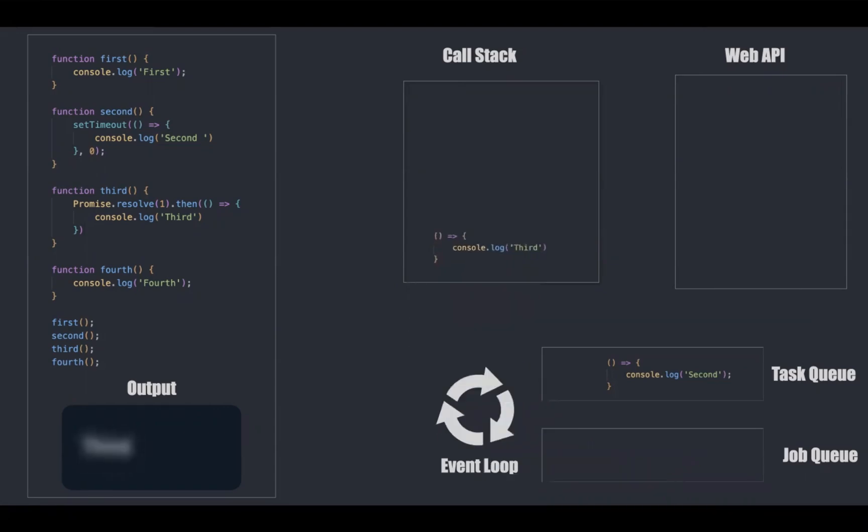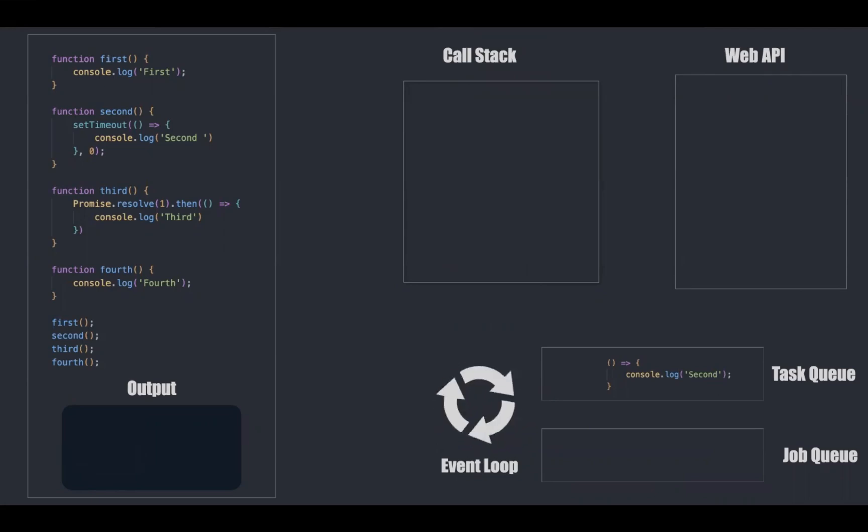This gives third as output and then it takes the function from task queue, which gives second as output.